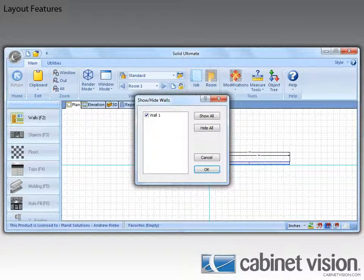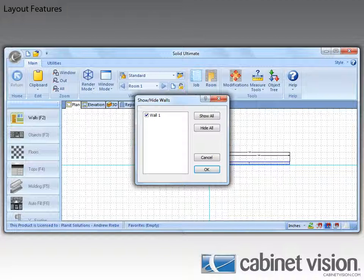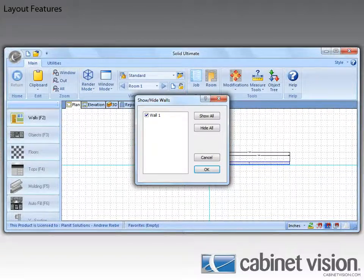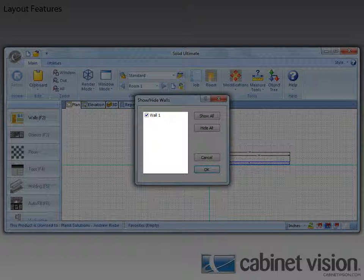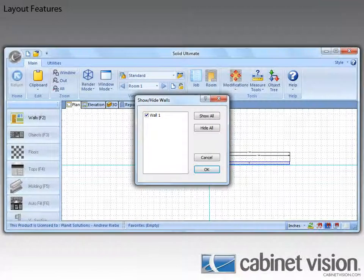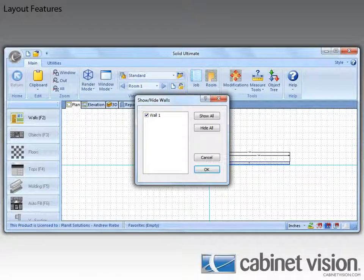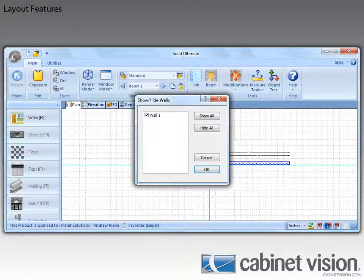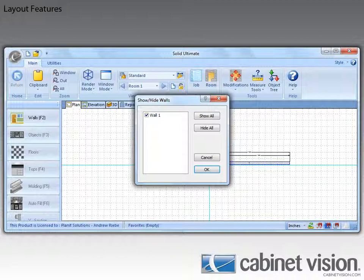This brings up the Show Hide Walls dialog. What we have here is a way to easily show and hide more than one wall at a time. You have the list of walls, which only shows one wall right now. So let me cheat and slip some more in the list.